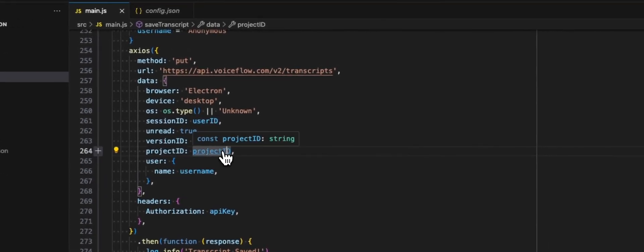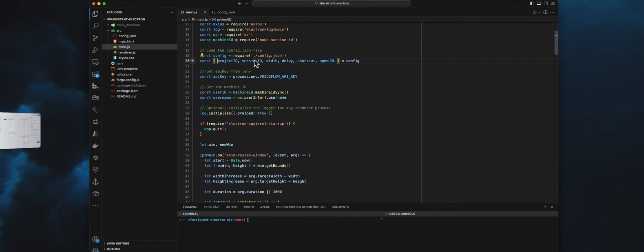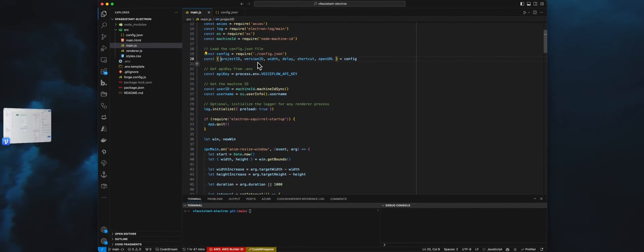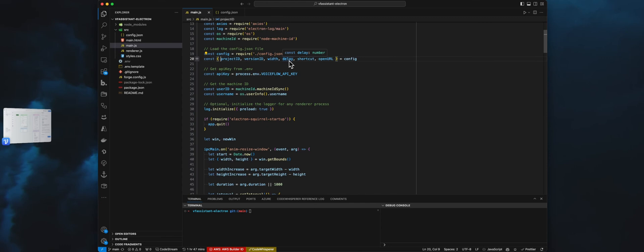If I go right there, everything is in the config. As you can see, we have a config.json. And in that file, we will set the project ID, version ID. Width will be the width of the spotlight. Delay, this is the time for the animation. Shortcut will be the shortcut to show and hide the spotlight.